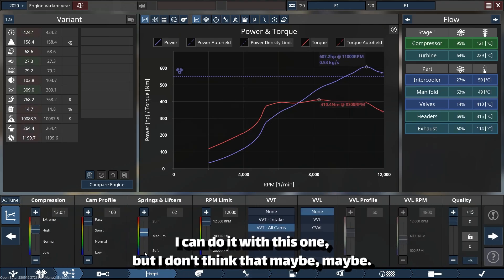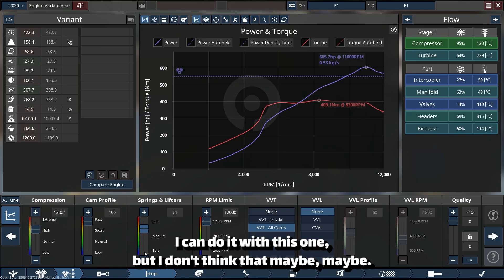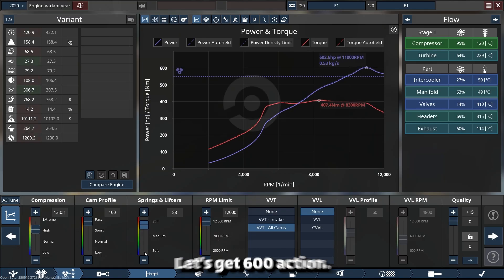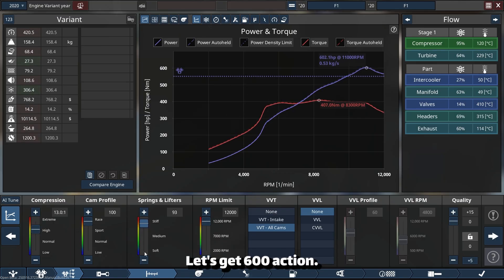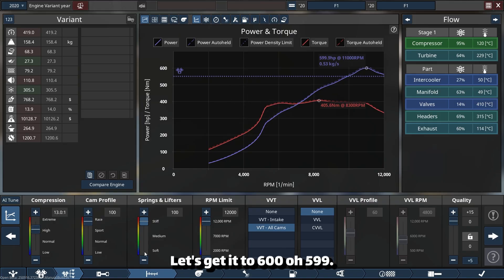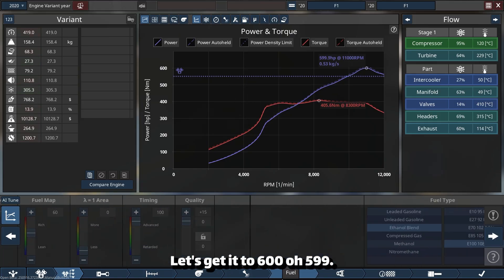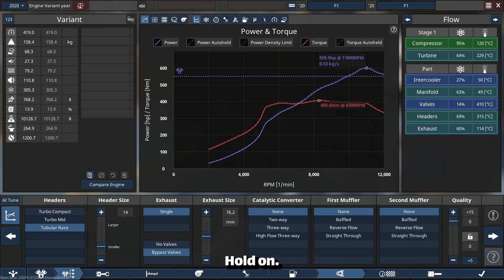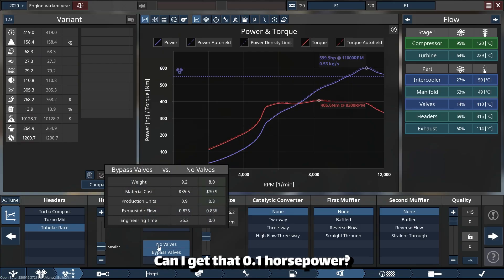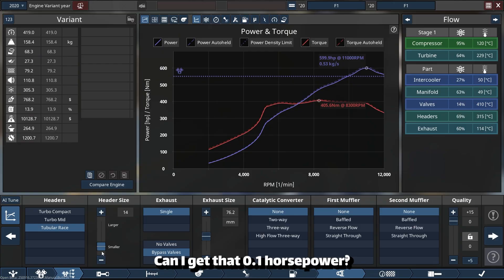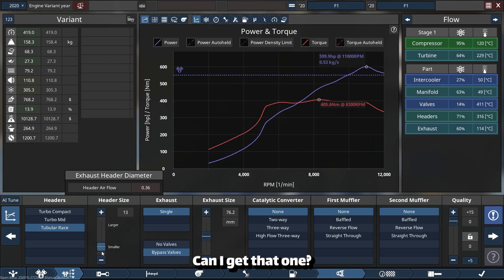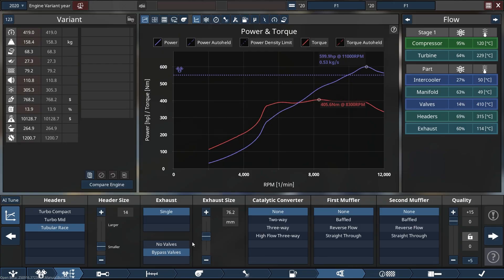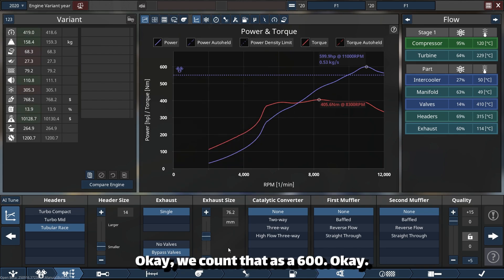Let's get 600, actually. Let's get it to 600. Oh, 599. Hold on, can I get that 0.1 horsepower? Can I get that one? Come on. Okay, we count that as 600.